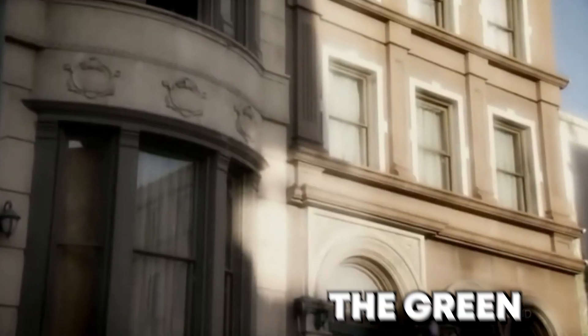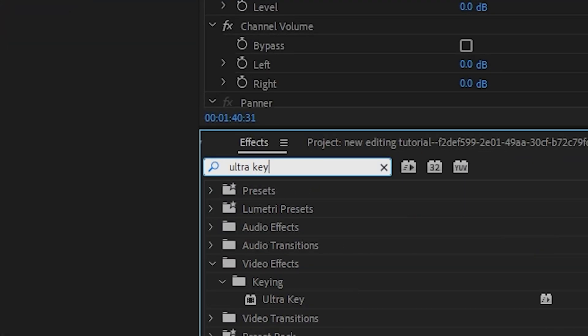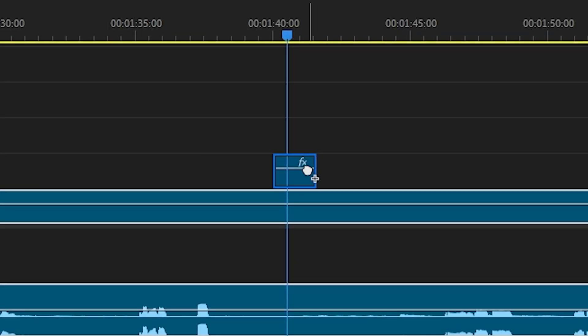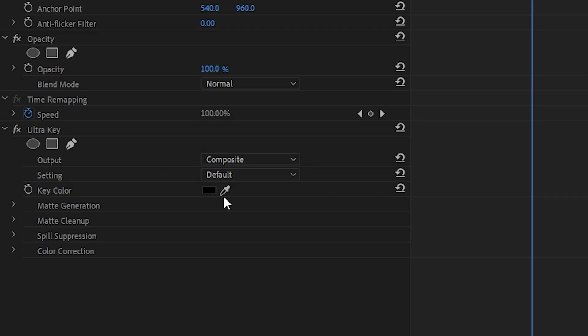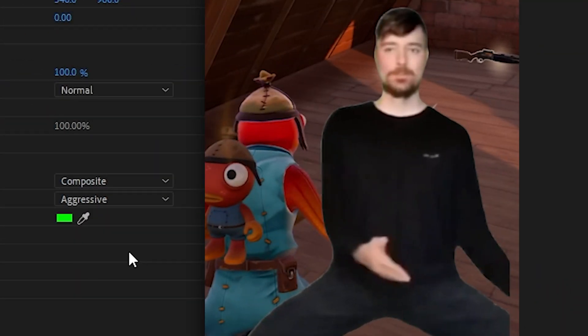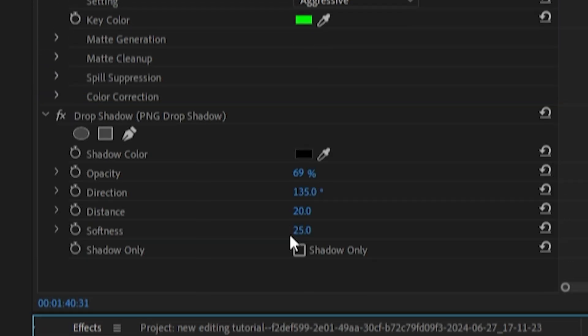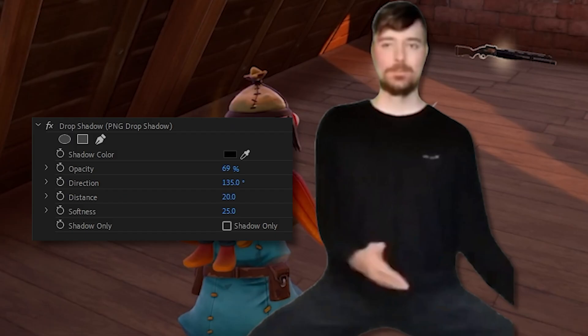Let's say you have some green screen footage and you want to get rid of the green. If it's a meme from YouTube like this, then it's pretty simple. Add the Ultra Key effect to the clip. Then use the eyedropper tool to select any part of the green. Then change default to aggressive to clean up the matte. If you want to add some depth, you can add the drop shadow effect. Then play around with the settings until it looks right.